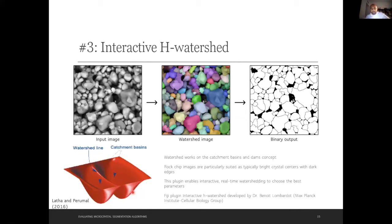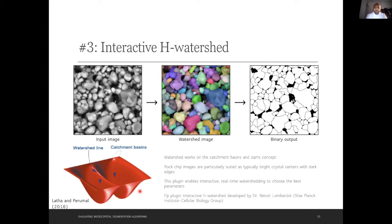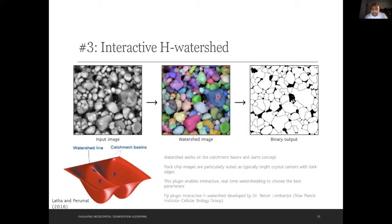The third method is a Fiji plugin called Interactive H-Watershed. All the algorithms mentioned are open-source Fiji plugins, very simple to run. Watershed works on a catchment basin and dam principle — the brightest or darkest part of the image is the basin, the program fills it with pixels, and when pixels from different basins merge it places a dam. The crystals seem reasonably closed off, but it can produce under-segmentation, where many crystals are taken as one.